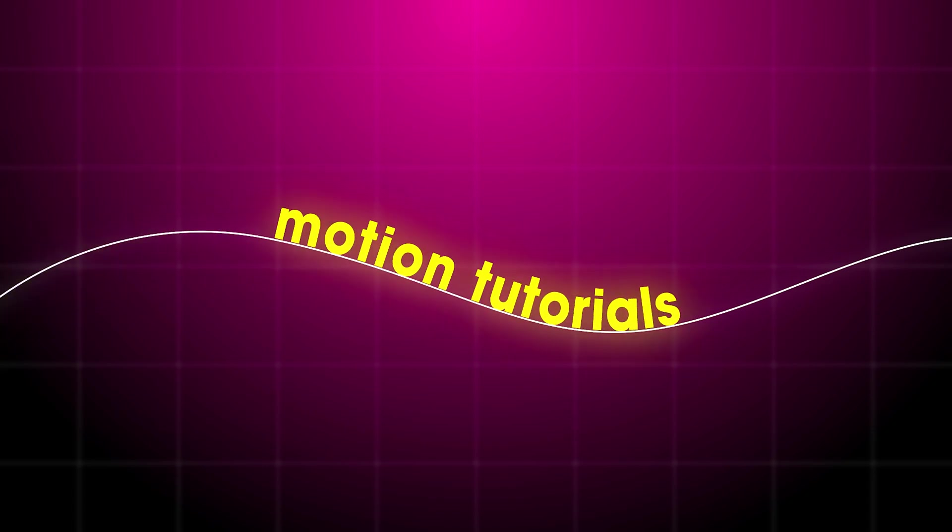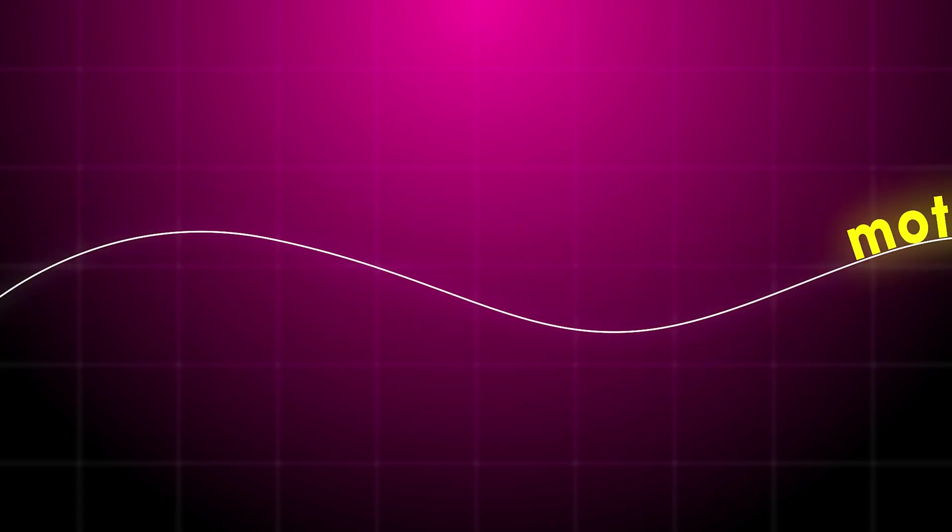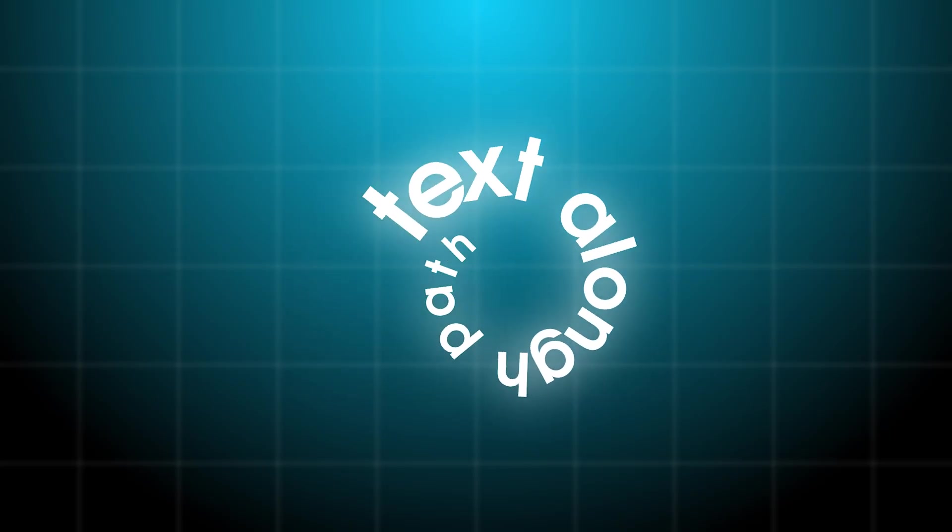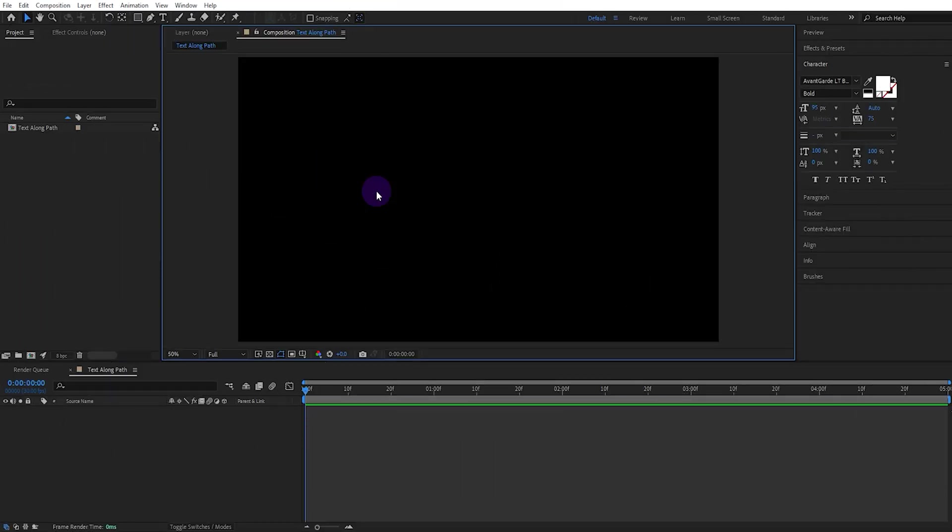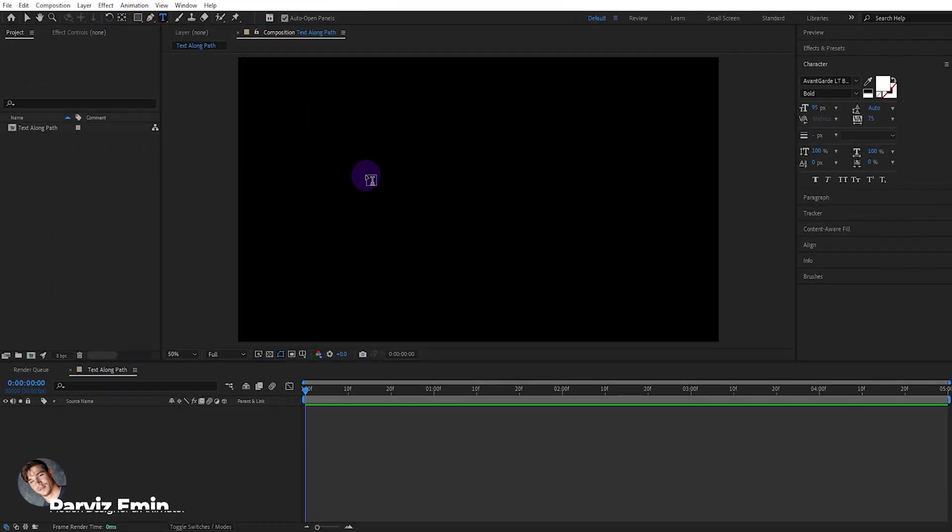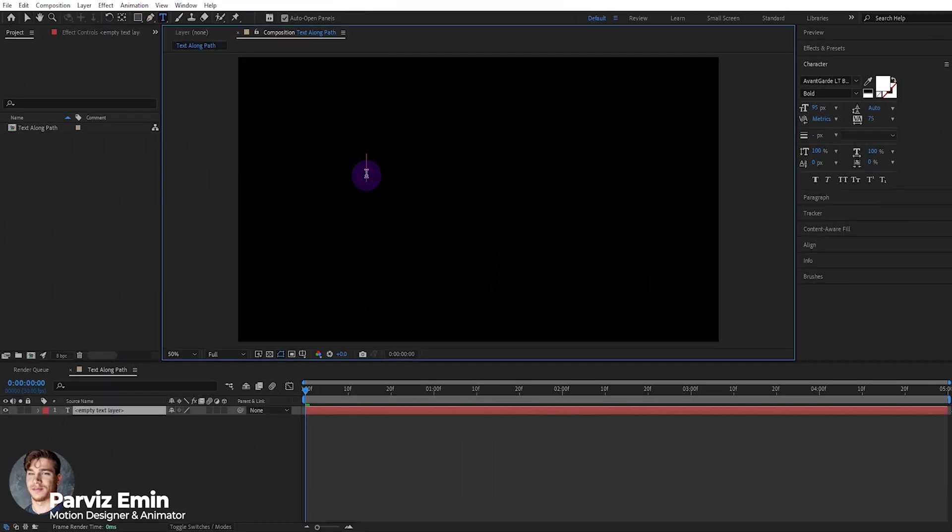In this video, we will see how we can run text on a line using two different techniques. I created the composition in advance so the video wouldn't be too long.